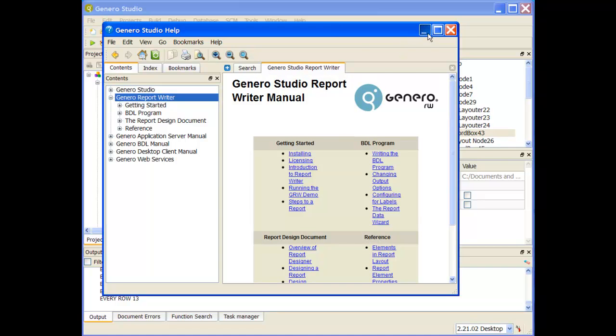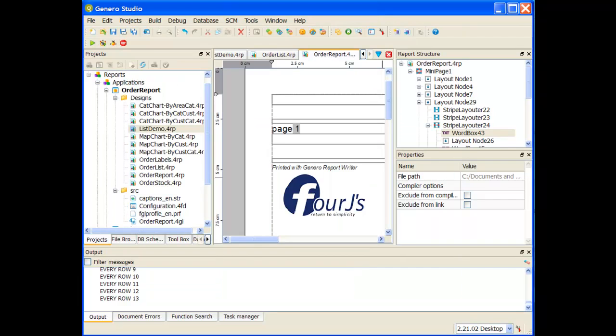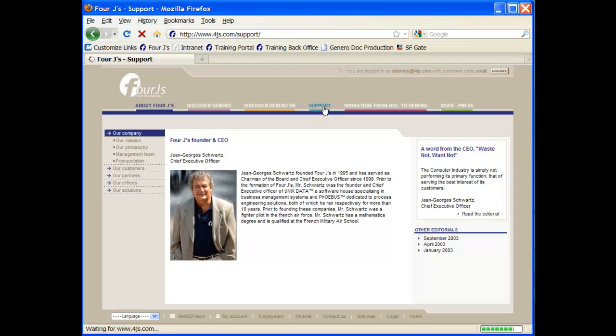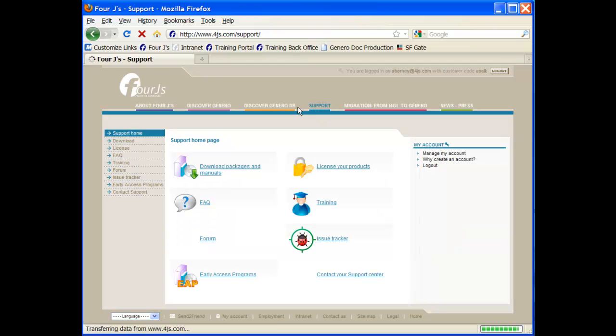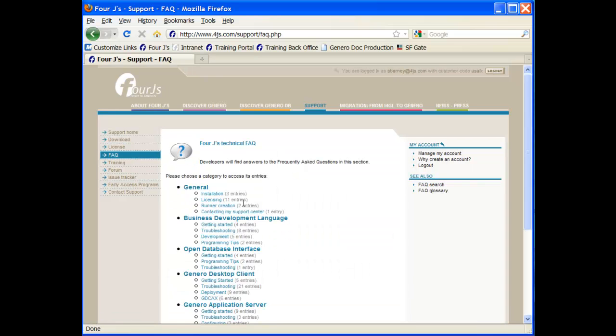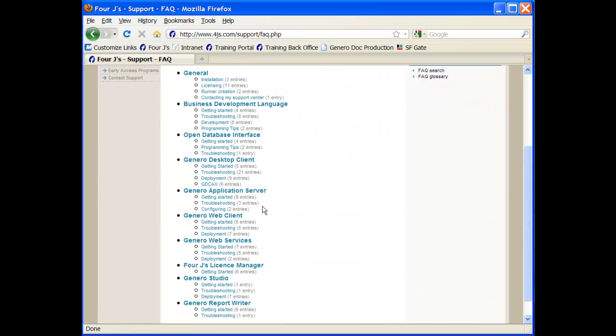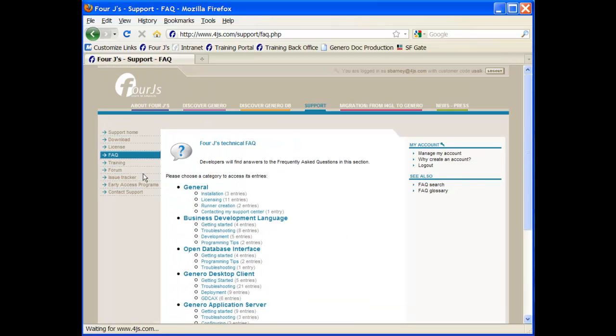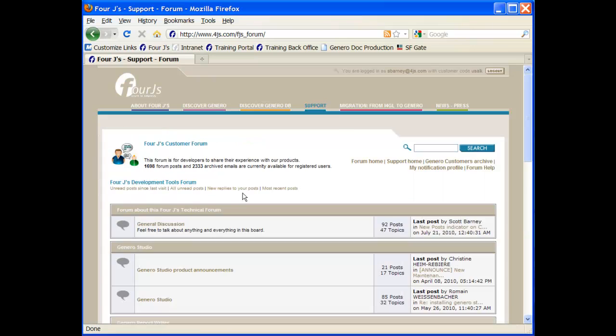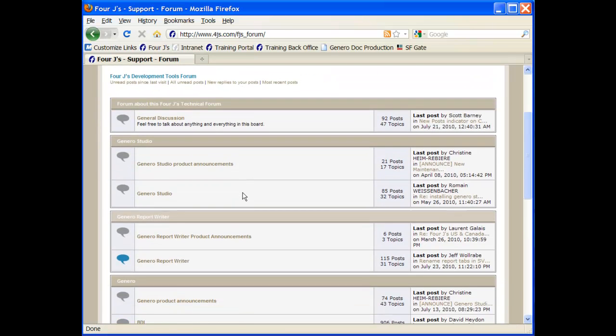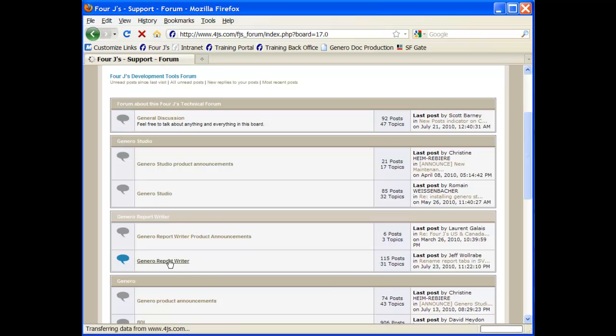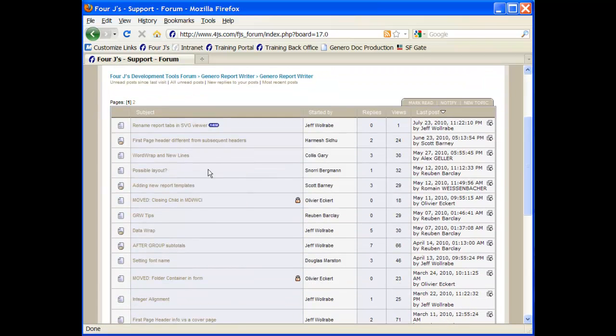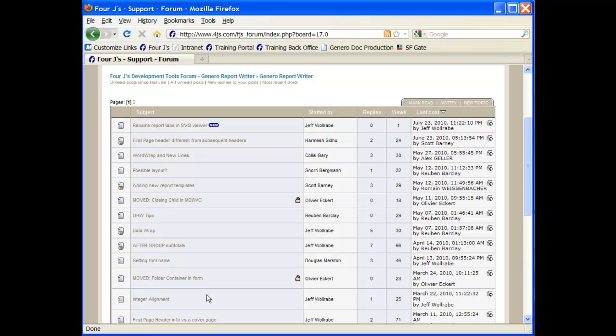In addition, we have places on our website where we have more information about Genero Studio. If I go to the support section of the 4J's website, the first section is the FAQ. Underneath this FAQ, there's a section related to Genero Report Writer with frequently asked questions. In addition, we have a forum. This forum has become an active part for people to discuss the types of things they're trying to do. Inside the Genero Report Writer forum, I can see what other people are trying to do, what kind of tips and tricks have been given, what experiences people have had, and how they've developed solutions to get the reports that they're trying to get.